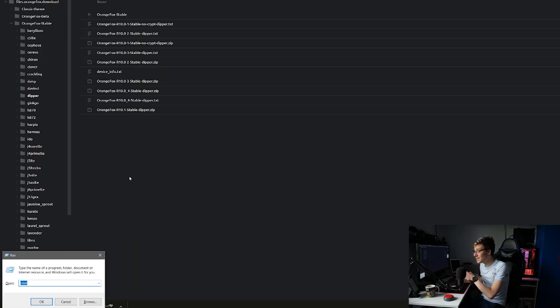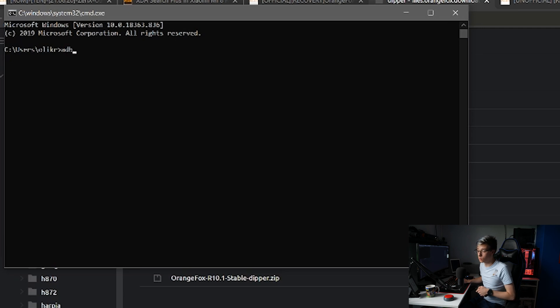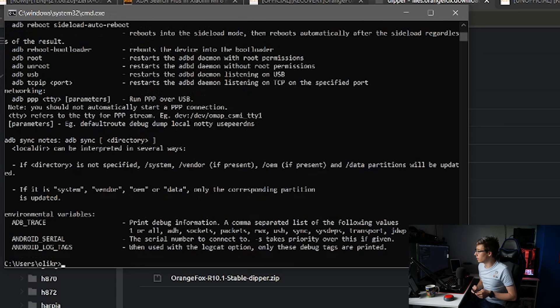Make sure you have ADB and fastboot installed on your computer. Minimal ADB and fastboot will be linked in the description — it's super easy to install. Just click yes for everything and make sure you install it system-wide. Then press the Windows key and R, type cmd, press enter. To verify ADB is working, type adb. If you get a long line of code, you've been successful.